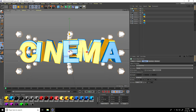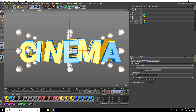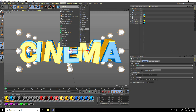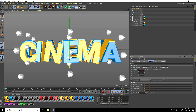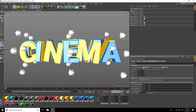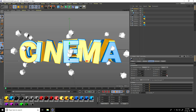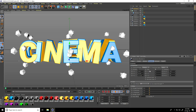Again I apply a Random Effector — select the Cloner, go to MoGraph Effector, take Random. Select Random and change the random position. Then go to Rotation and set random rotation values. Then go to Scale — enable Scale and change the scale values one by one.